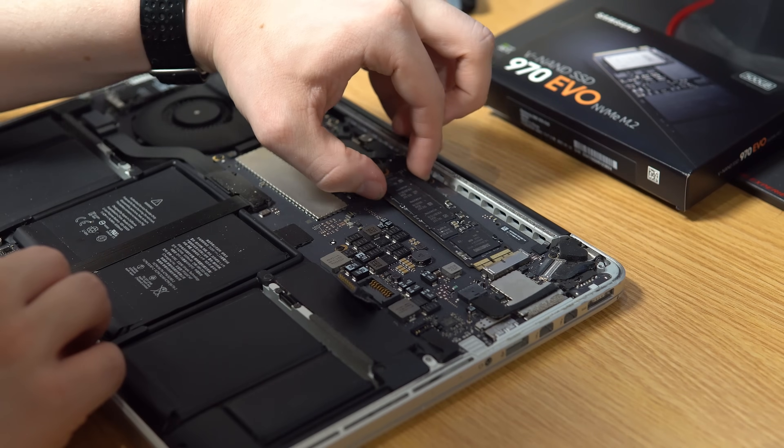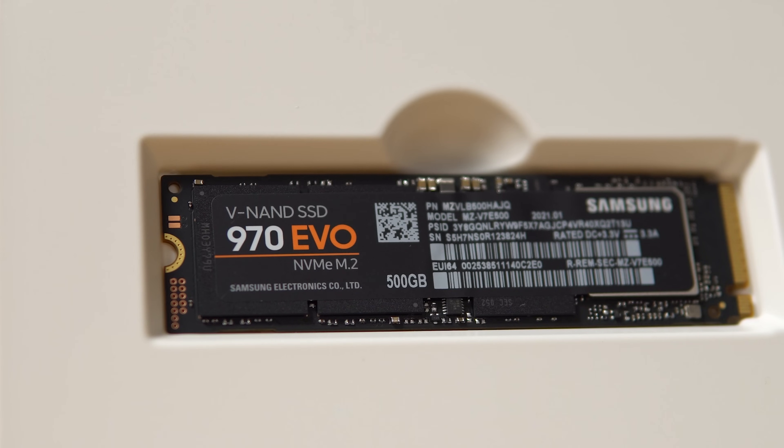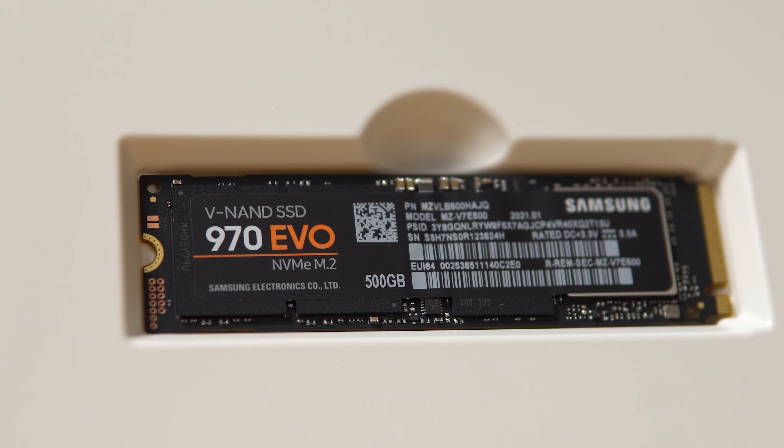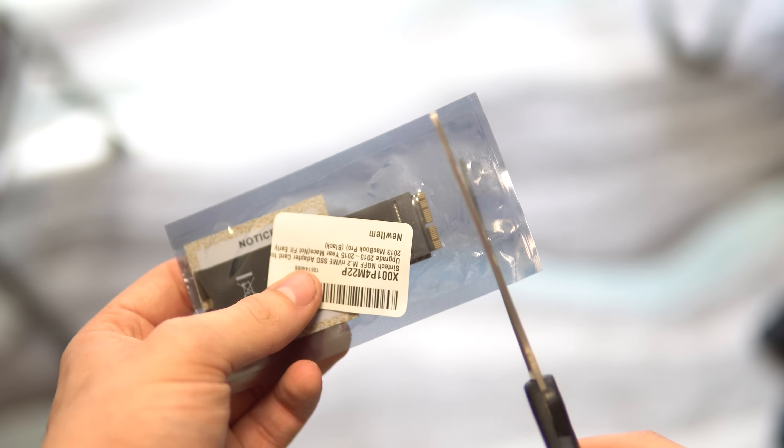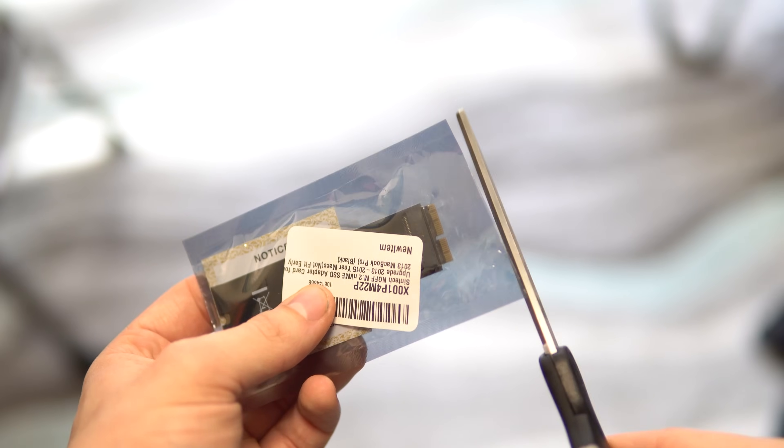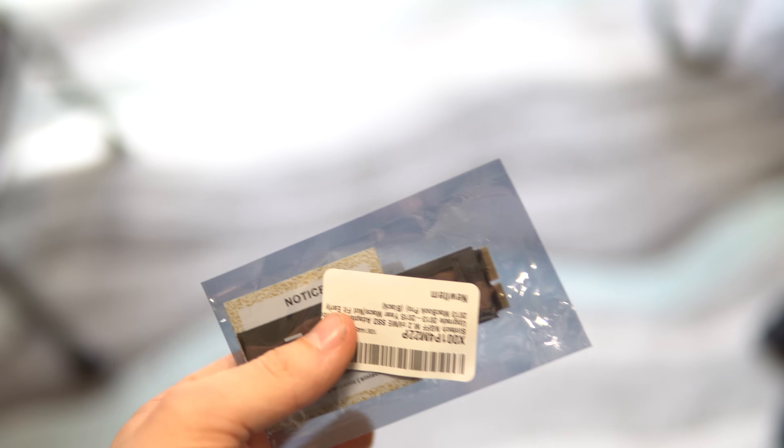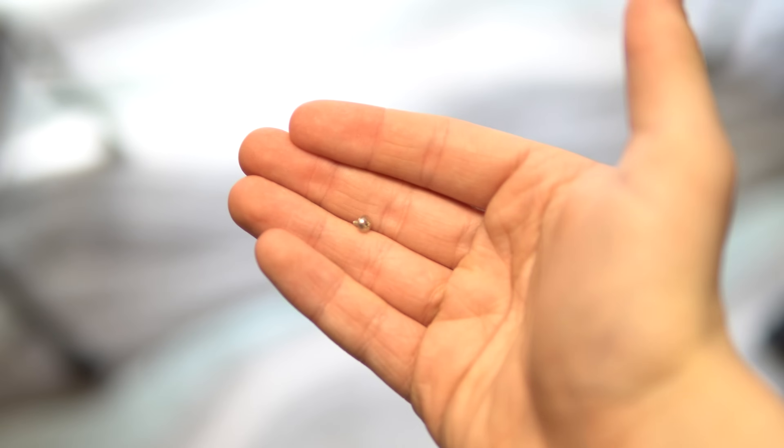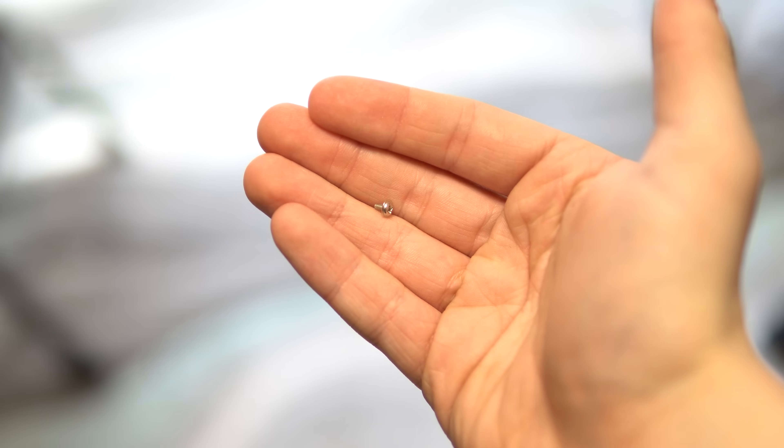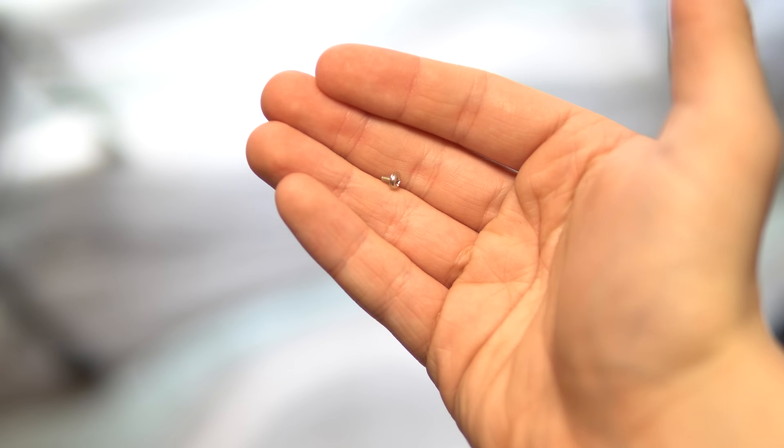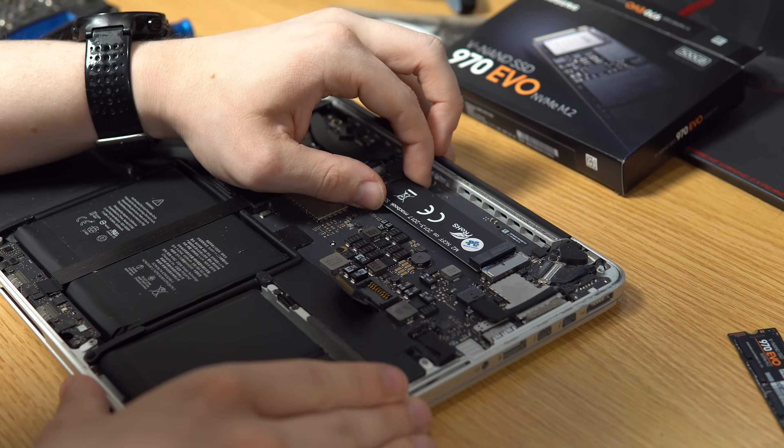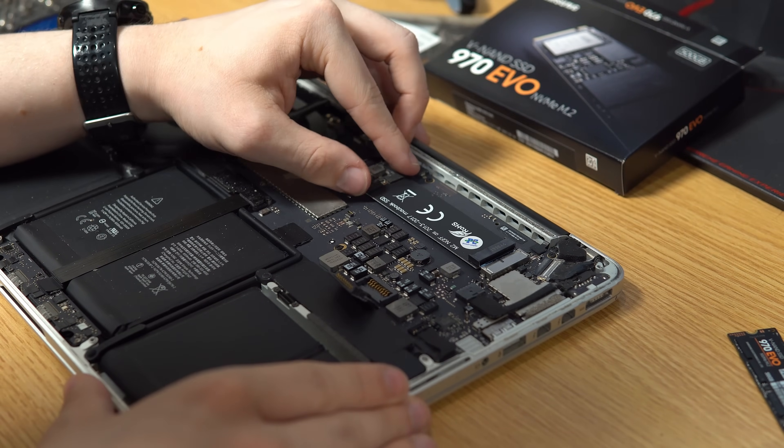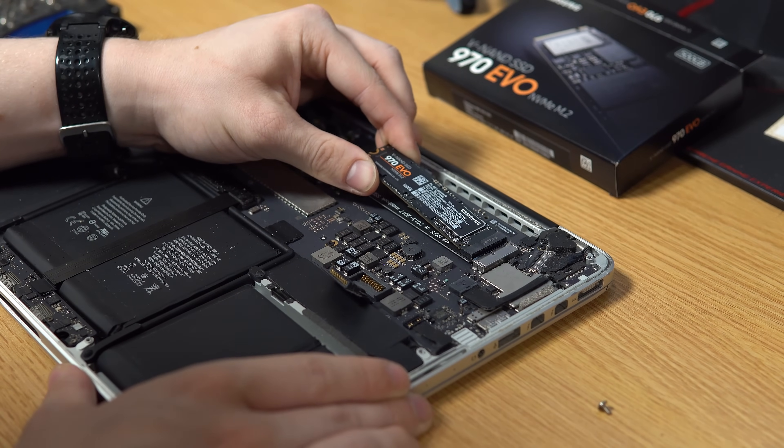Now it's time to procure our new NVME drive and adapter. My adapter came in an anti-static bag, so if yours does too, be cautious because there's also a screw that comes with the adapter in order to secure the drive, adapter, and logic board together. The adapter connects to the MacBook just like our old Apple SSD did, and then our SSD is installed like any other M.2 SSD.